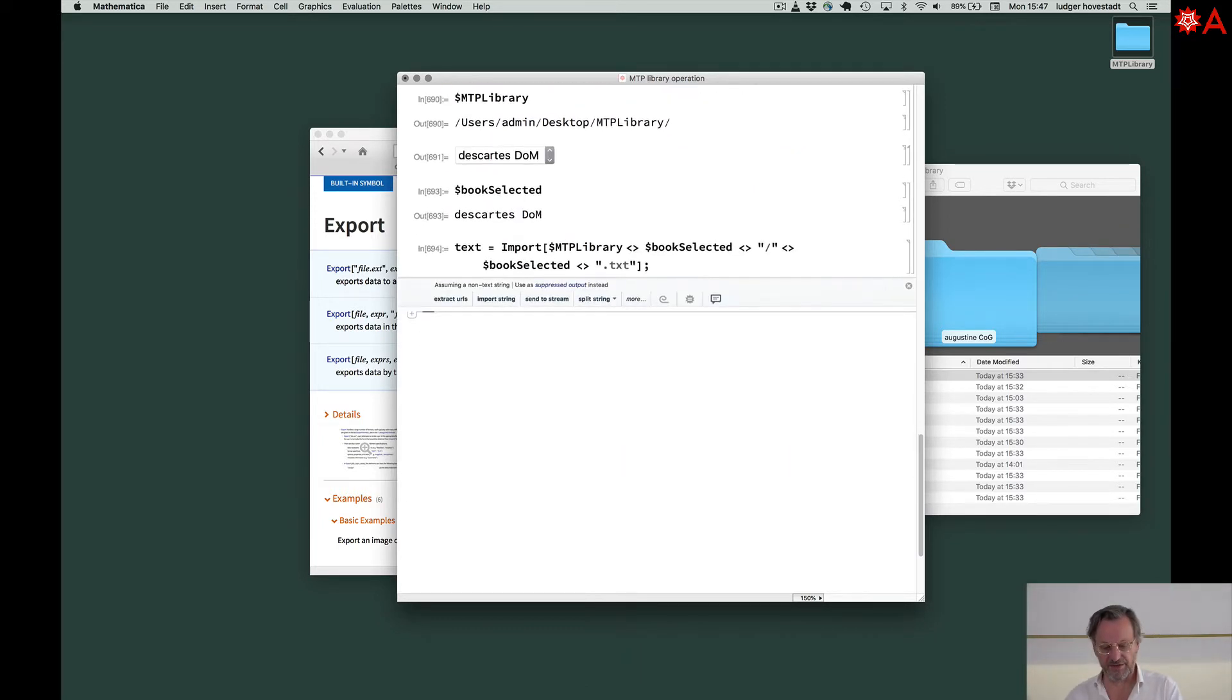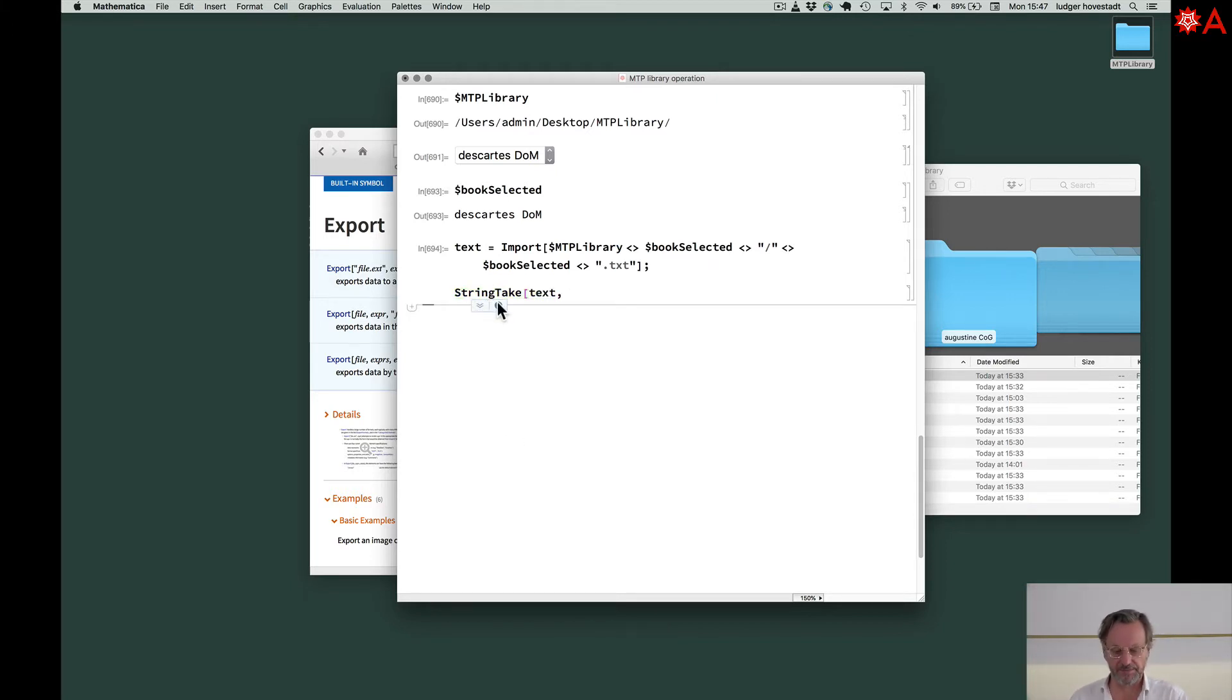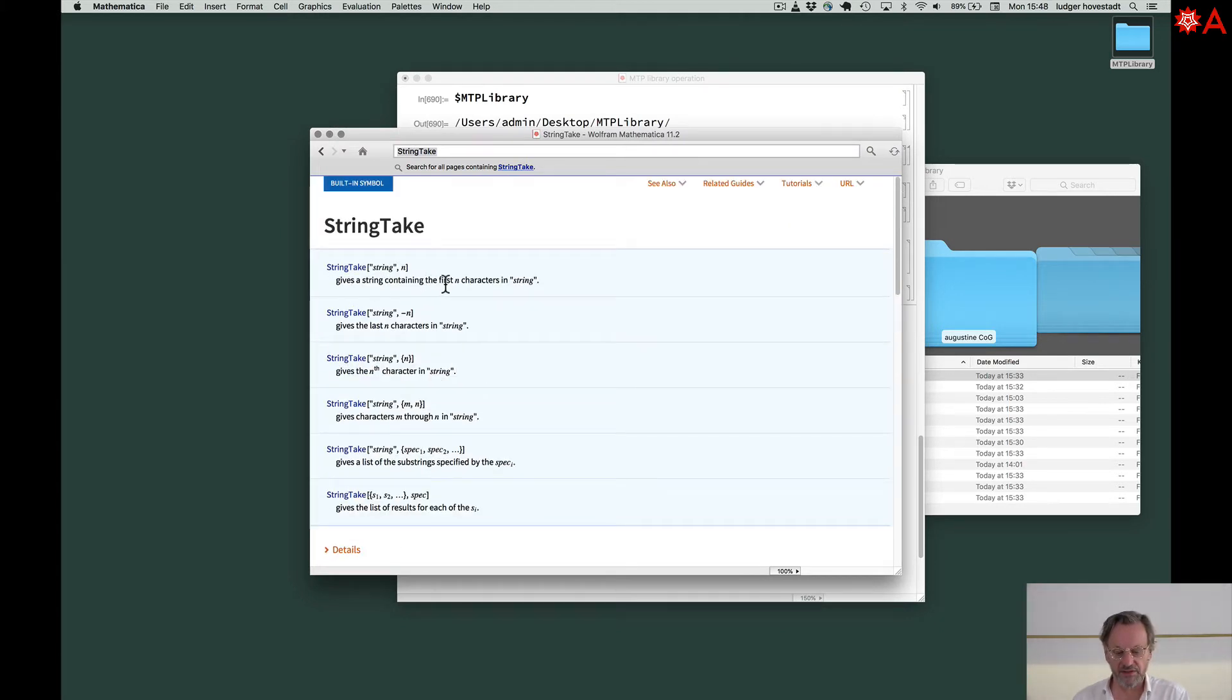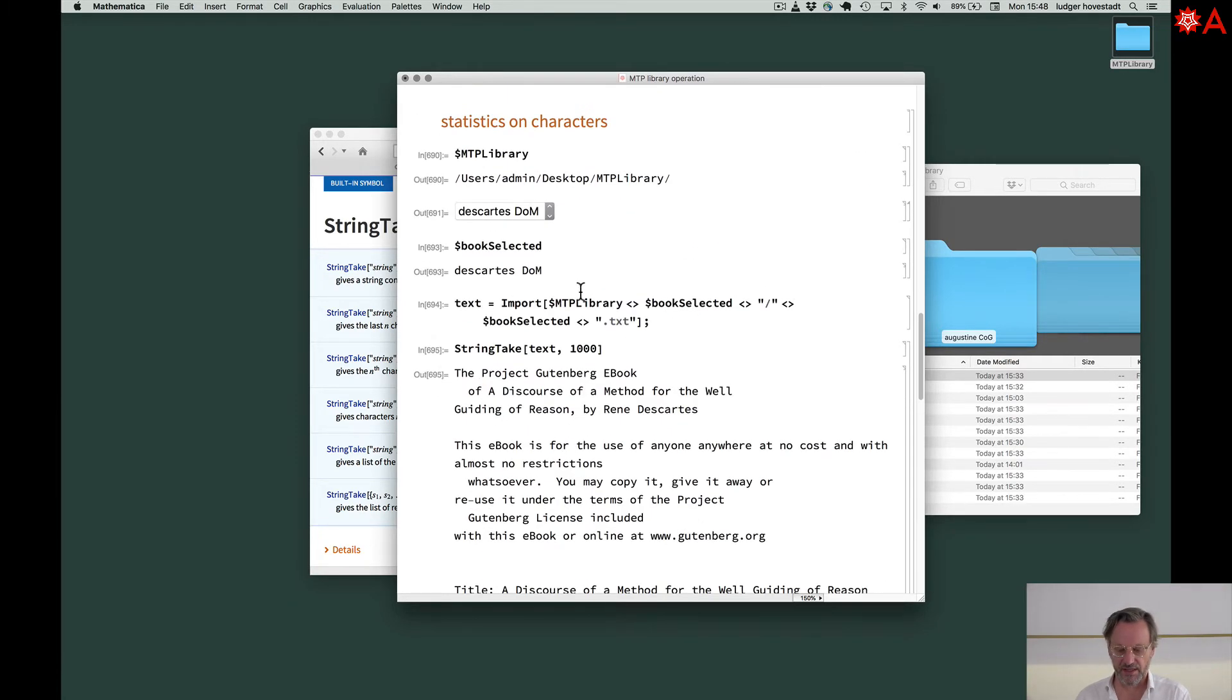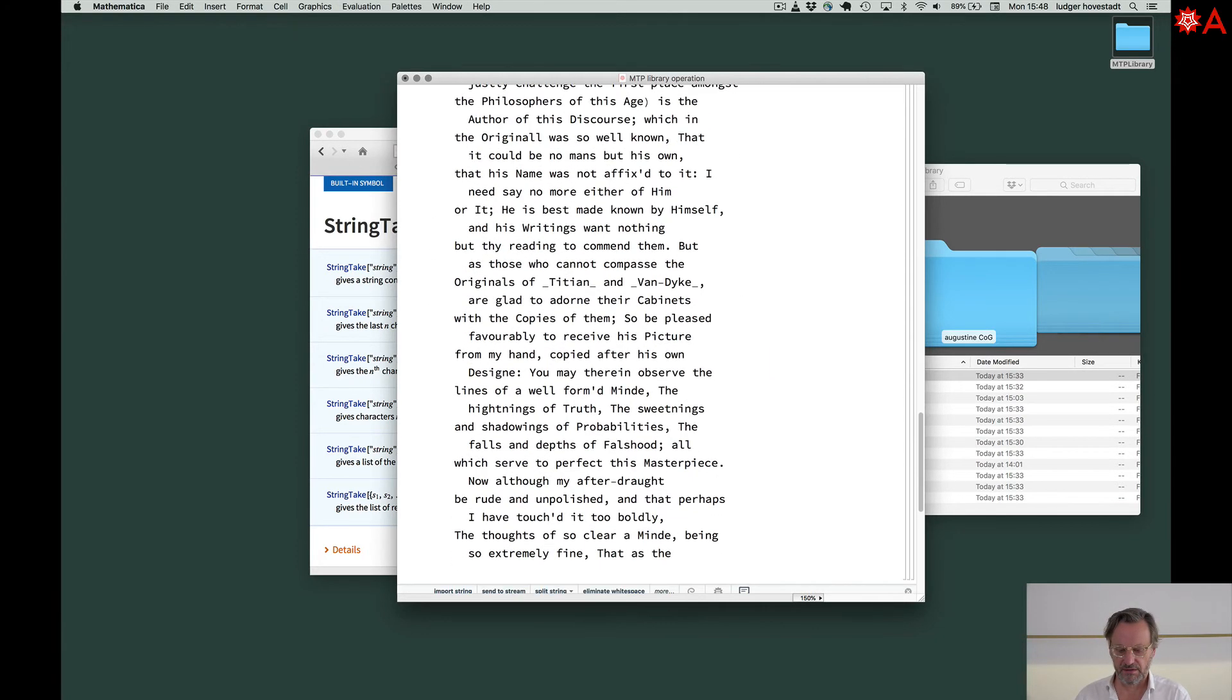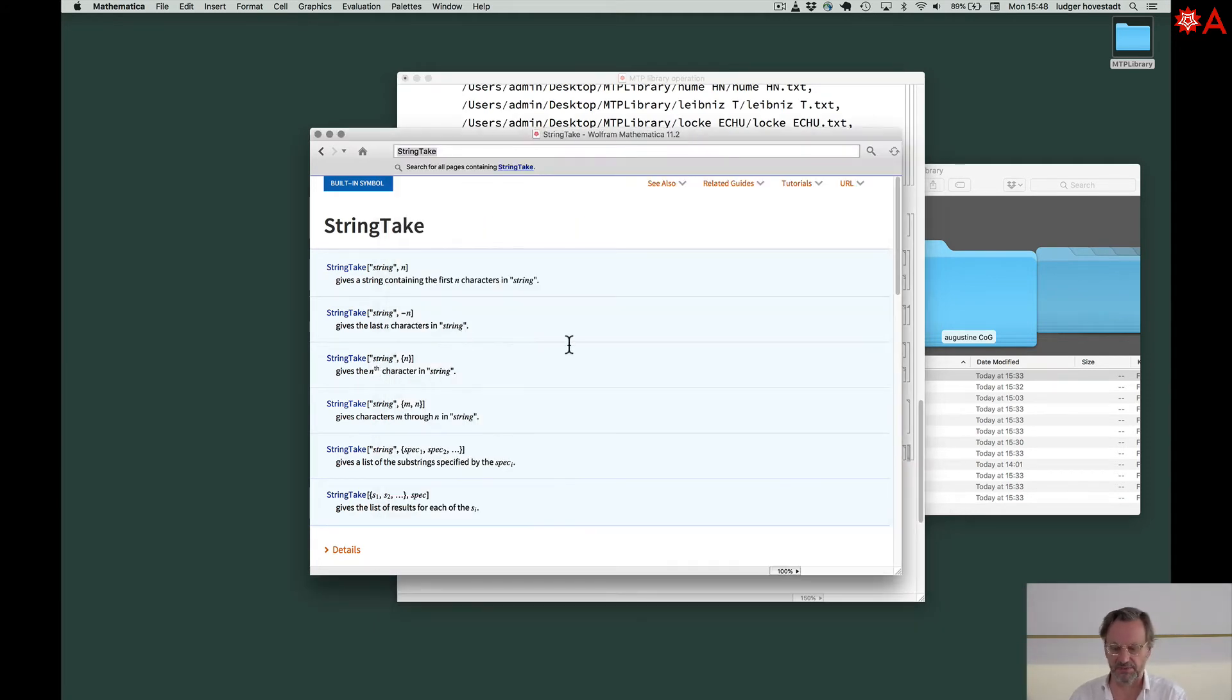So, first thing is, we can, for example, say StringTake text. Let's look it up. StringTake gives a string containing the first n characters in string. So if we have, for example, here, text 1000, we get the first 1000 characters. Very nice. So we can have from 1000 to 2000. Good. That's simple.